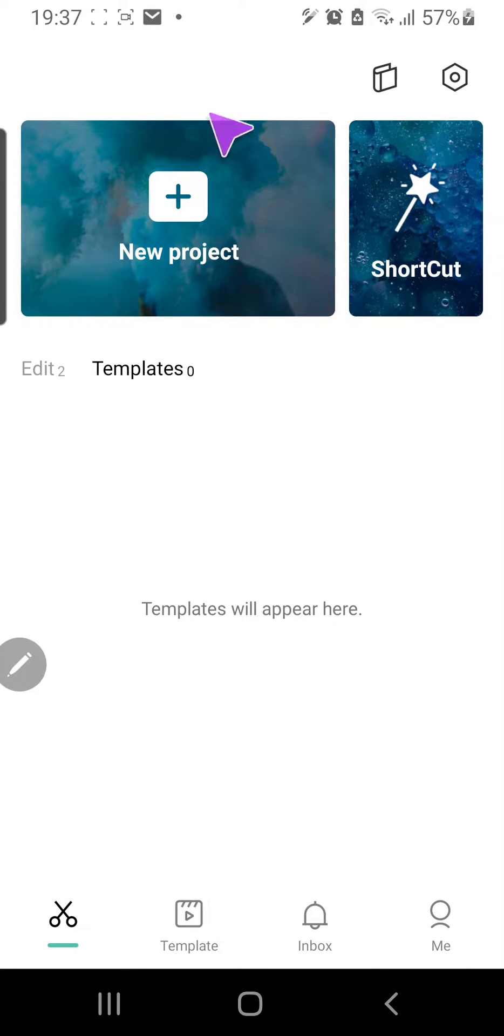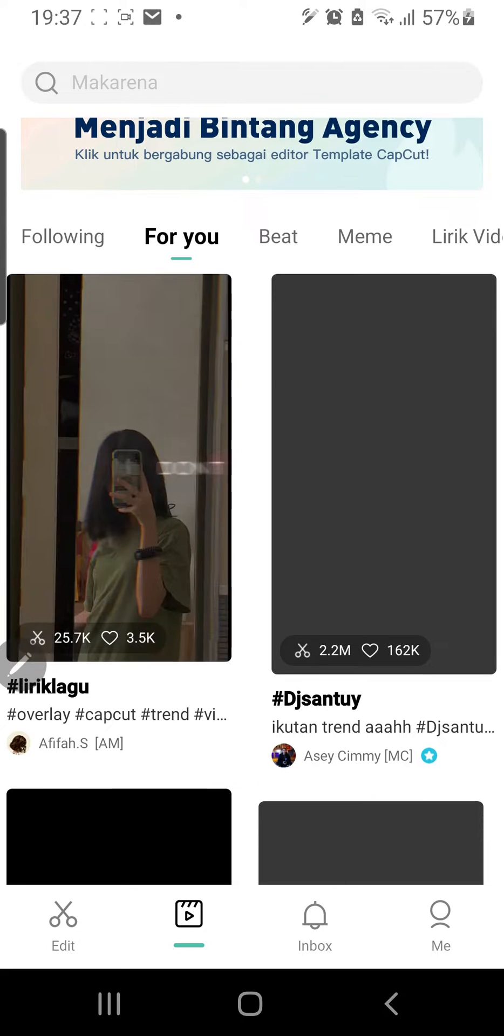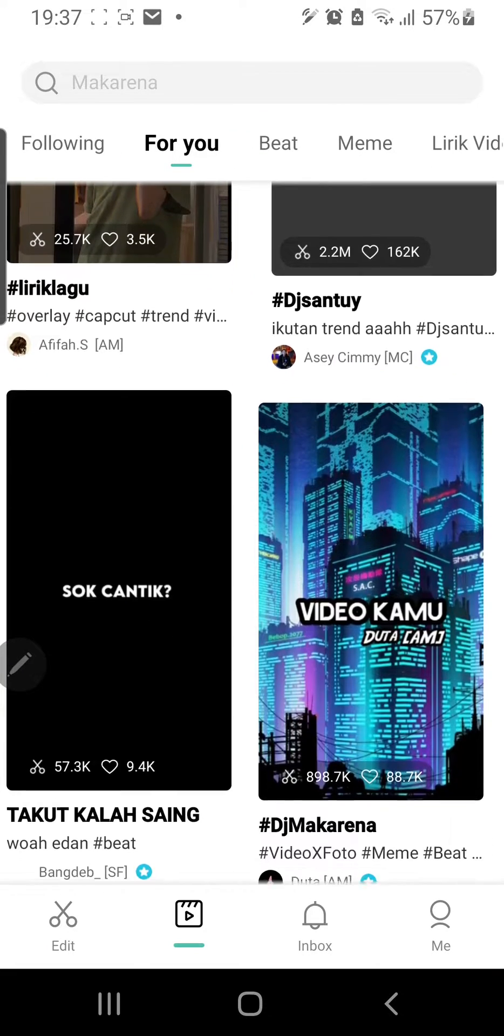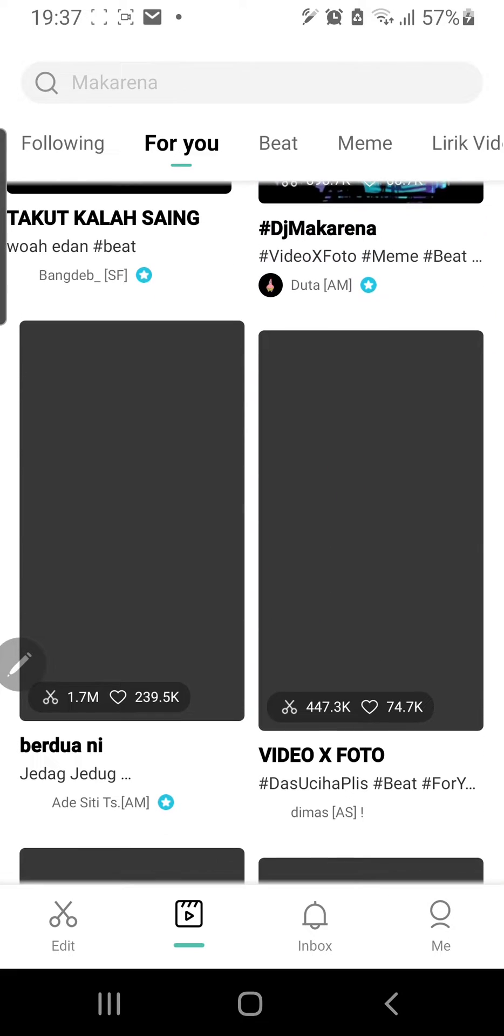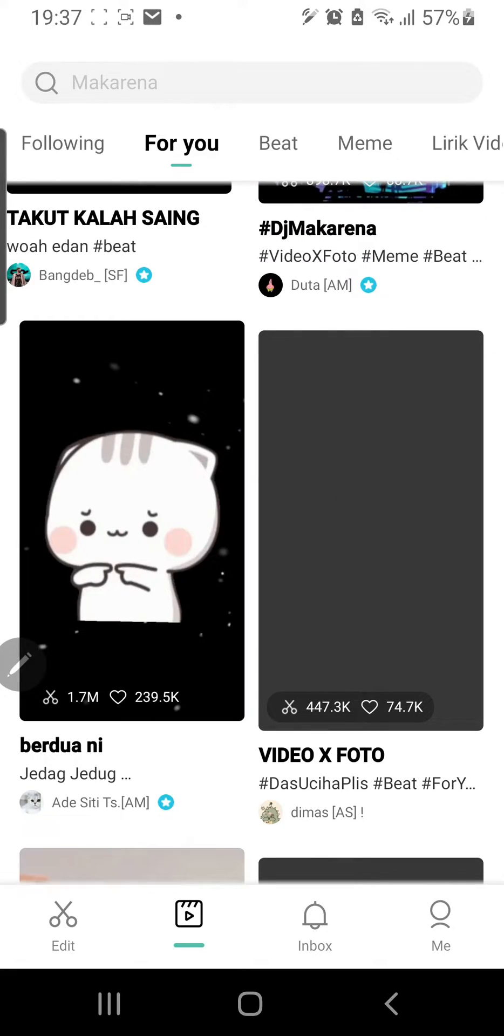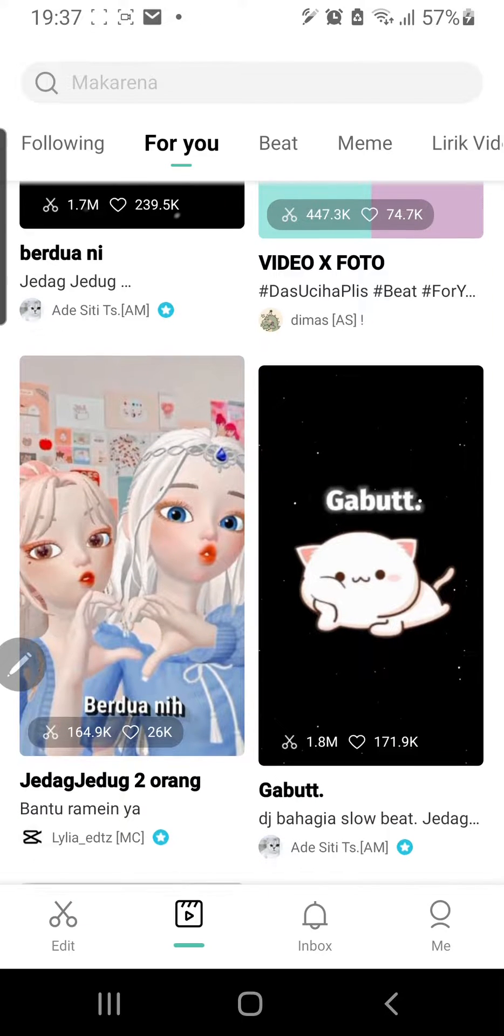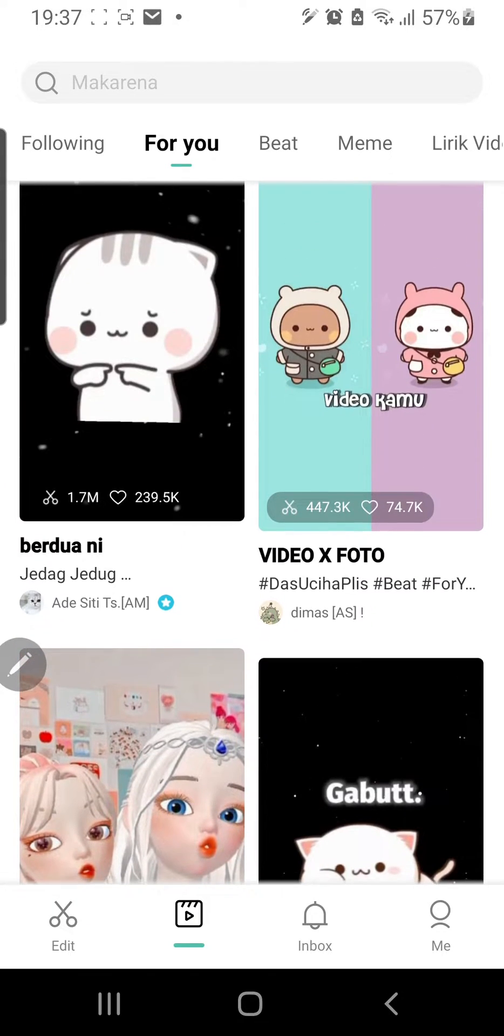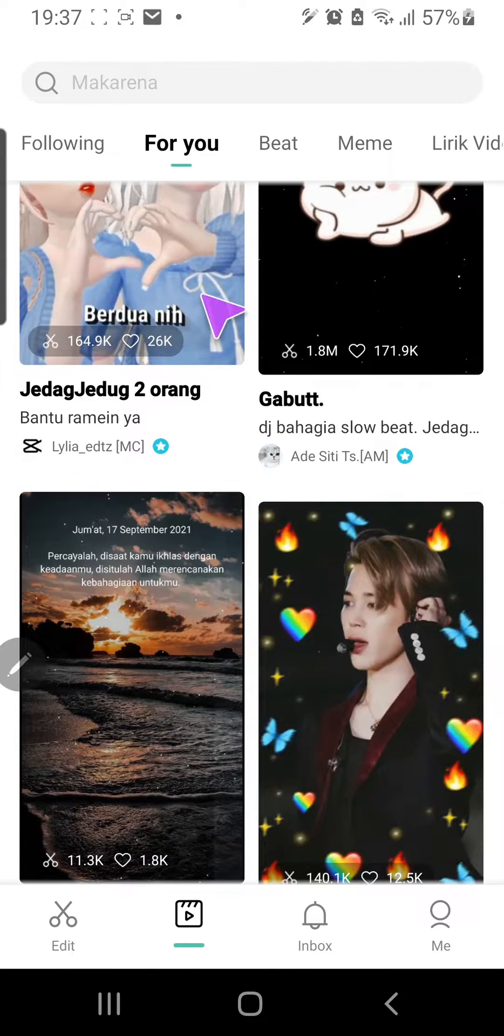So let's just click the template tab here and find a template that you want to use. I'm just going to find some. Let's try this one.